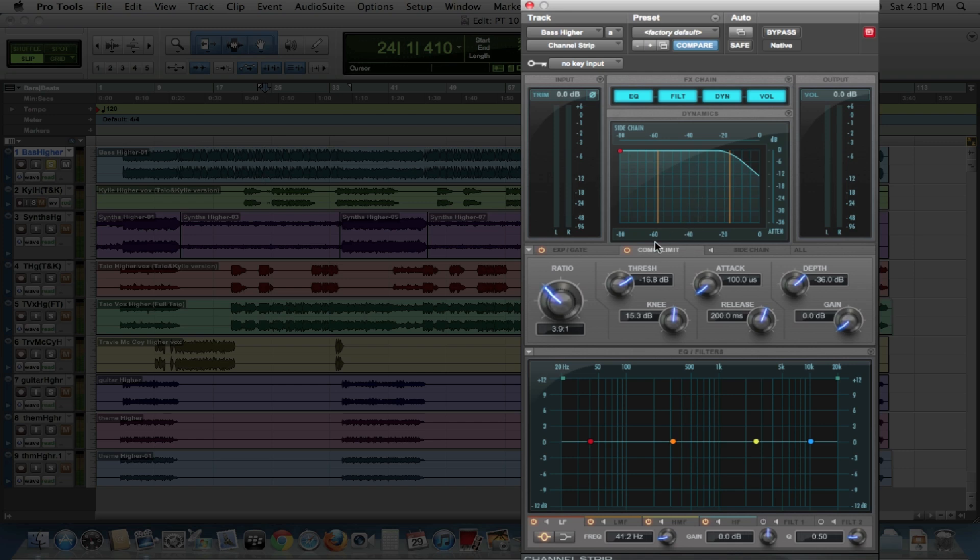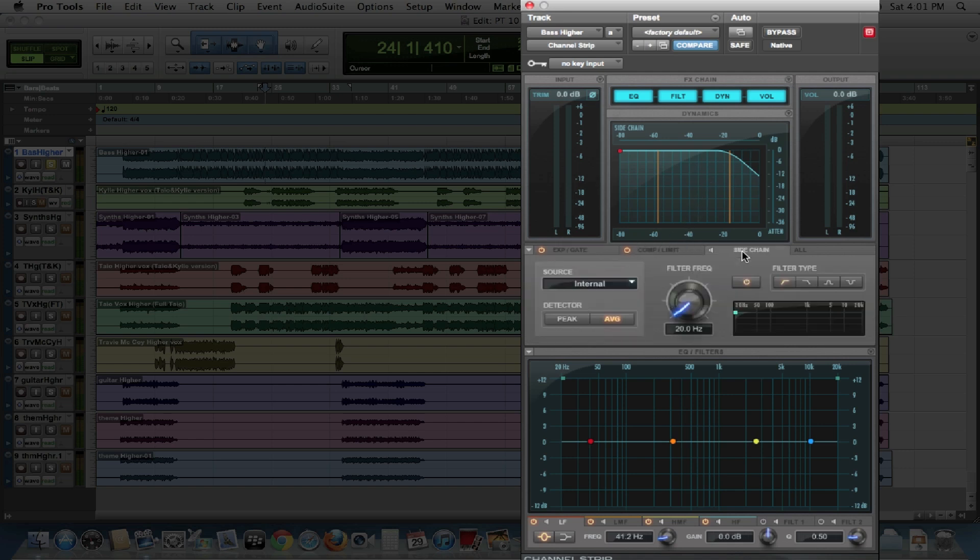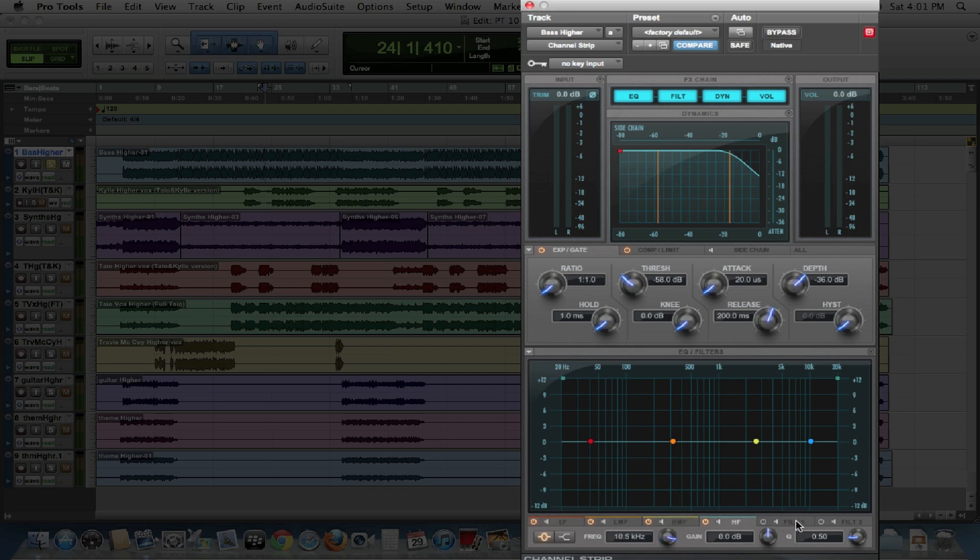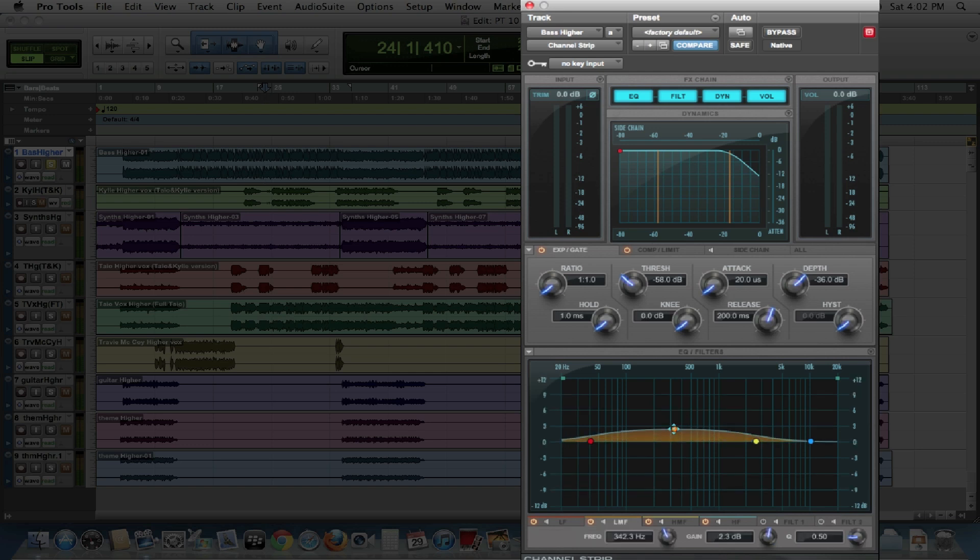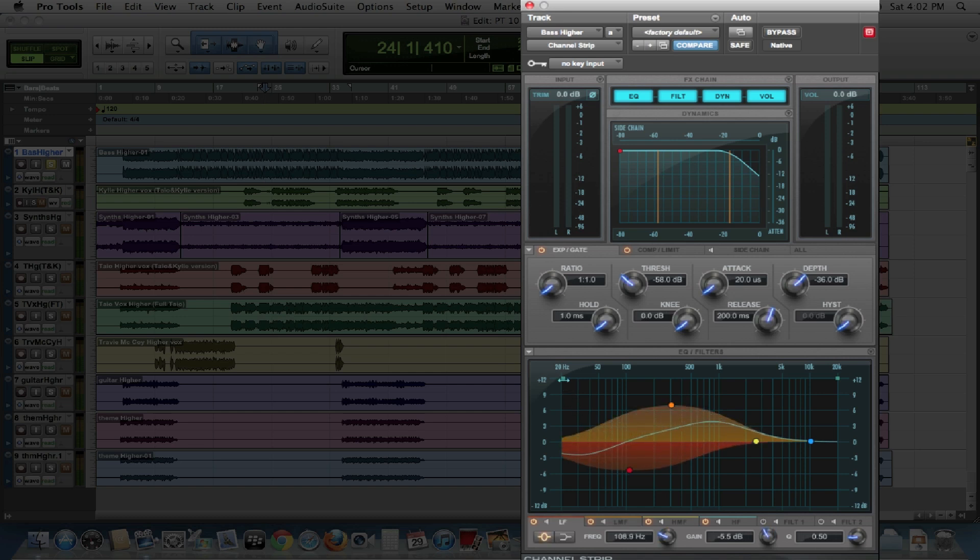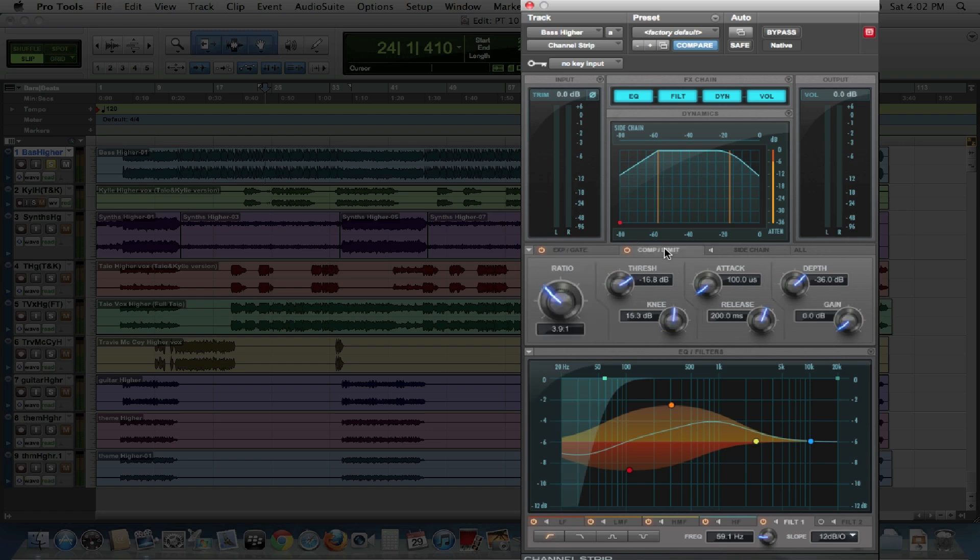You have a full compressor limiter, expander gate, side chain input, and on the EQ section, you have full filters, as well as parametric EQs with low frequencies, low mids, high mids, high frequencies, and your two filters. Now you can simply, like a lot of Avid plugins, you can simply just click and drag to start making changes, whether it's on the EQ section, and then simply just start changing parameters within your Dynamics section to start manipulating the settings.